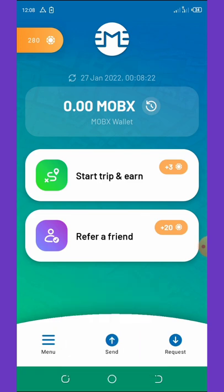They are giving out 320 MobX tokens just for joining their wallet. After that, you complete extra tasks that give you an additional 40 coins. So if this token gets listed at a price of $1, that means you will have earned over $40 on your wallet.